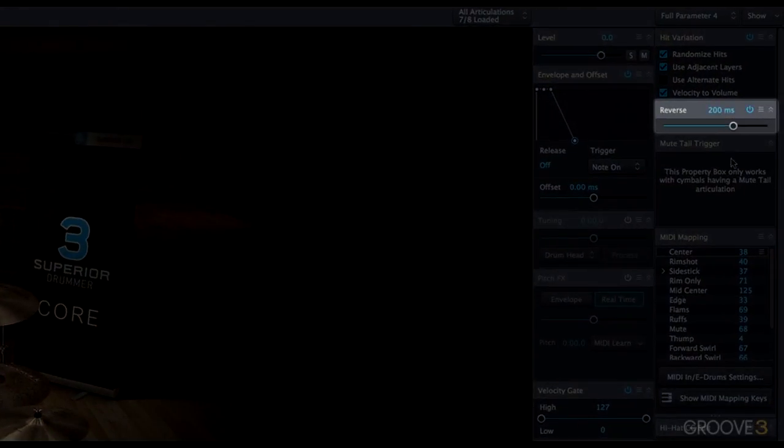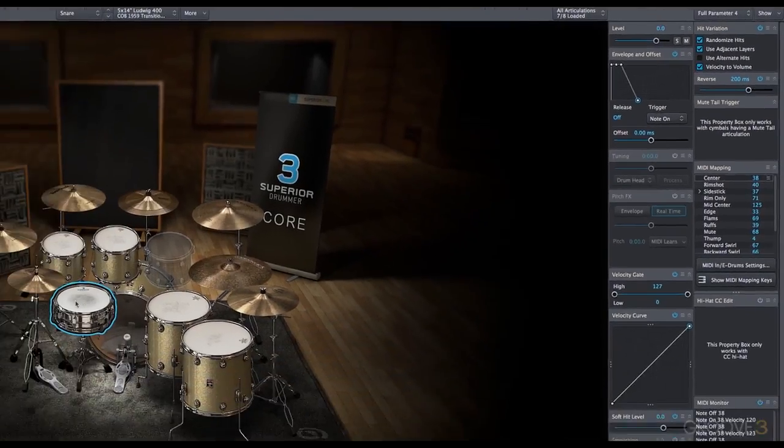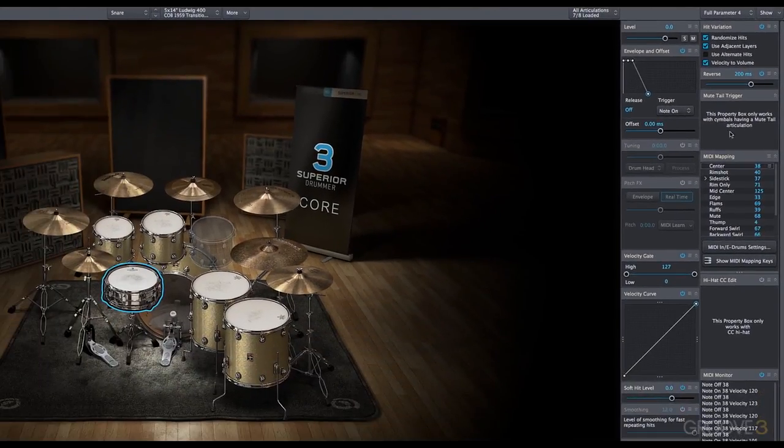Reverse is a new effect that allows you to reverse samples. You can get some reversed sample effects, and we can adjust the reverse time, make it quick or slow.